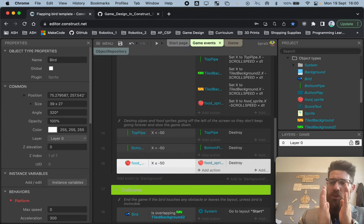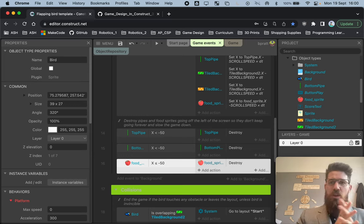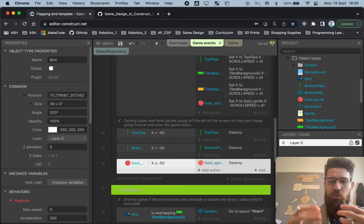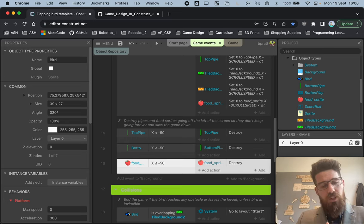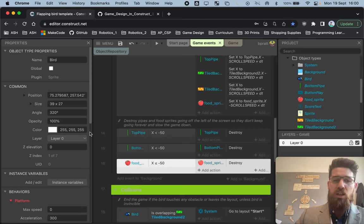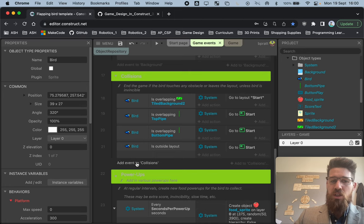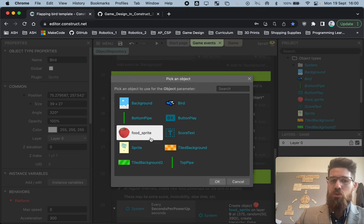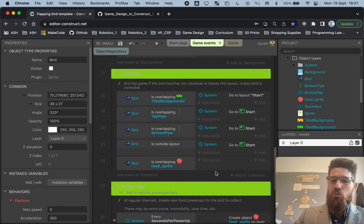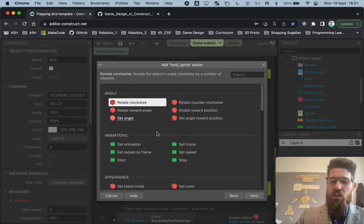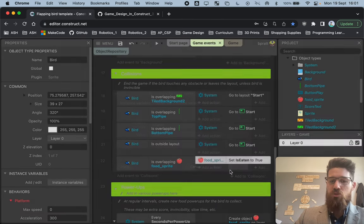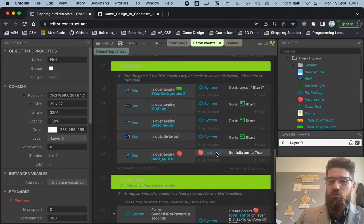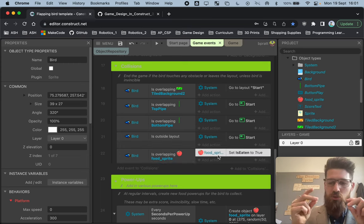The next thing we have to do is make the bird actually do something with the food. Let's create a collision event — add a new bird event and check 'overlapping'. Is the bird overlapping a food sprite? We're going to set the food sprite's boolean variable isEaten to true. So if the bird has overlapped the food sprite, isEaten is true — that means the food is marked as eaten, but it won't be destroyed yet.